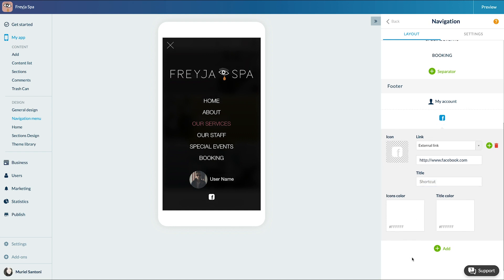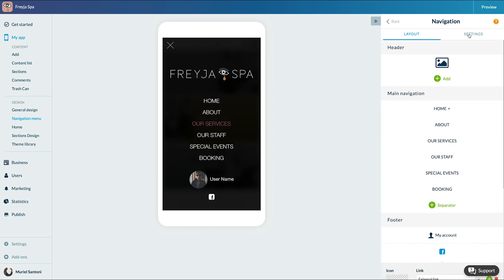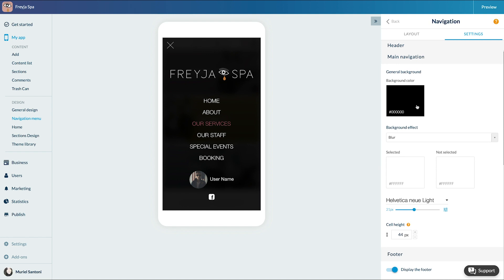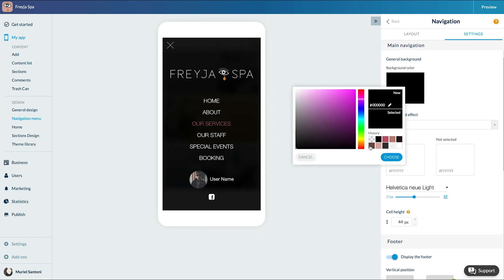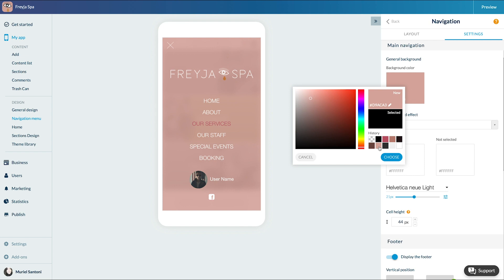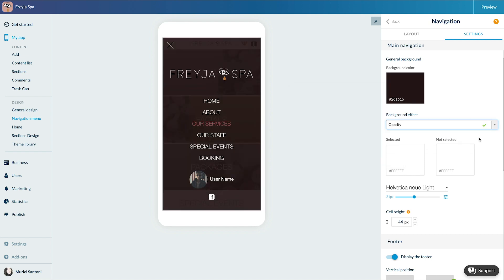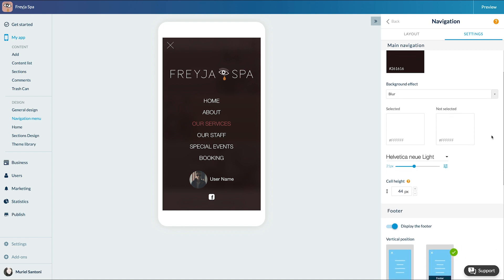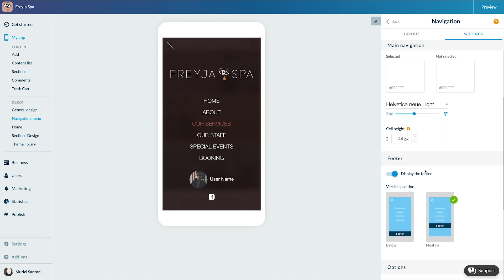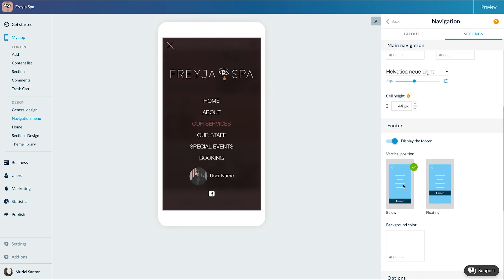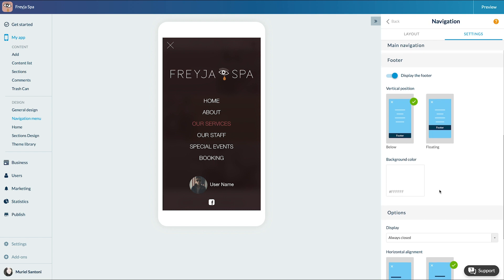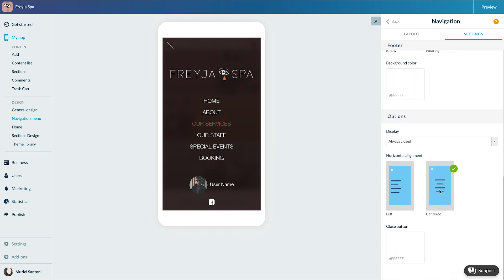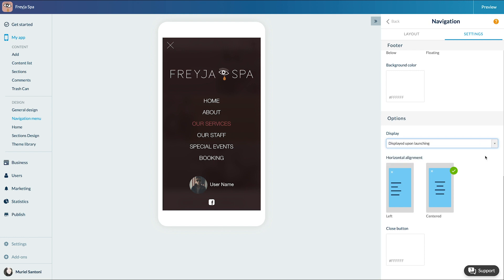Now let's go to the settings menu. You can change the design of the navigation mode, the display of the logo we added earlier, the color and the background effect, the colors and font used, and finally we configure the menu option. It displays always closed or open when launching the app.